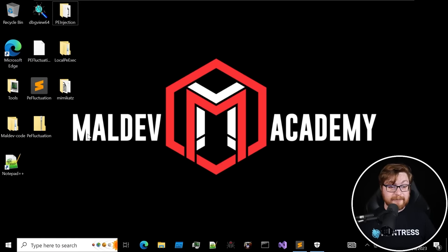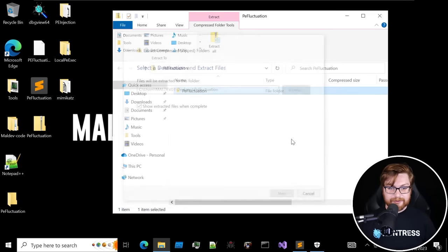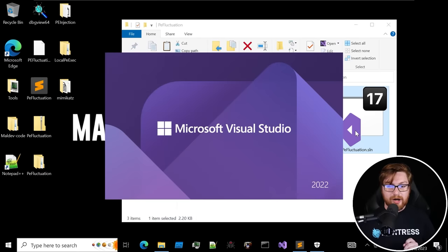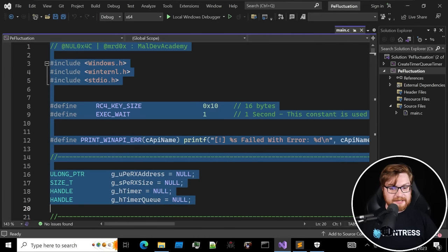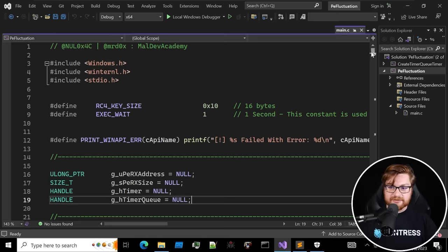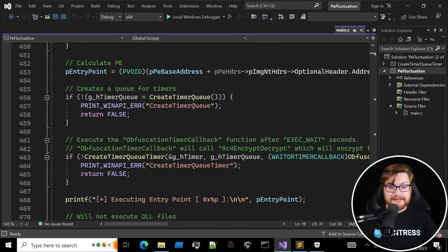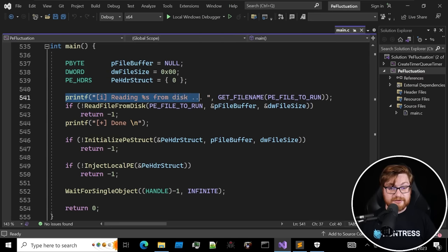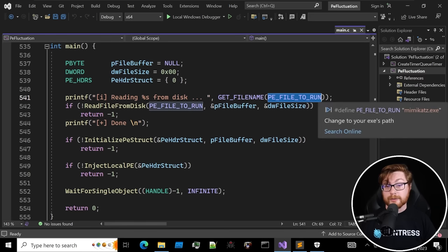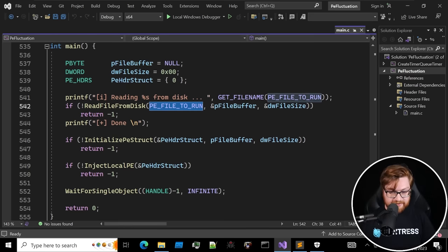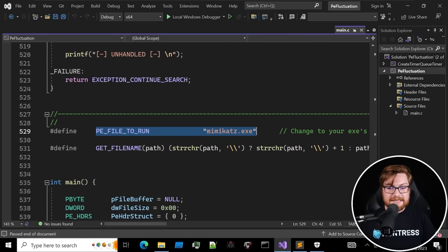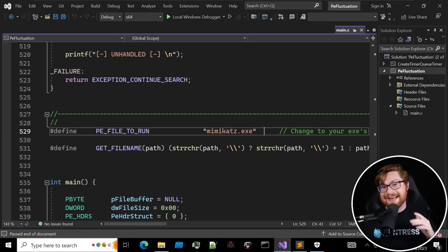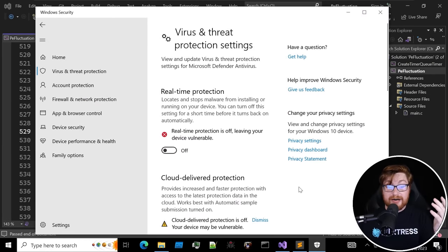Inside of the Maldev Academy virtual machine, I have downloaded the code for that module so we could go ahead and extract it and play with it. I'll go ahead and open up the Visual Studio Code project for this PE fluctuation technique. All right, take a look. We have this big C source code file in the main.c of the PE fluctuation project. Let me scroll all the way down to get to the main function so we can kind of dig into each of the pieces here. Here you can see we define a couple variables, but ultimately the first thing that we do is read this file name from disk.